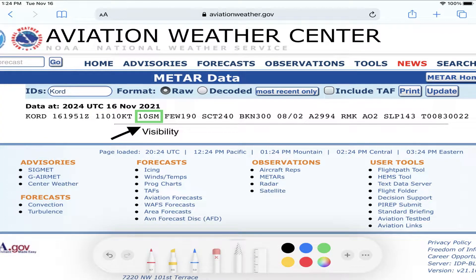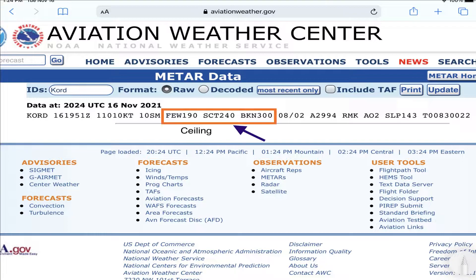Notice the visibility is 10 statute miles — that means it's a really good day to see across the horizon. I can see 10 statute miles away from the airport, and that's where that observation is coming from. The METAR also reports clouds. If you look at few 19,000, that is the base of the clouds, or the ceiling — that's where the clouds begin. And then we've got another layer of clouds a couple thousand feet up, and then another layer above that.